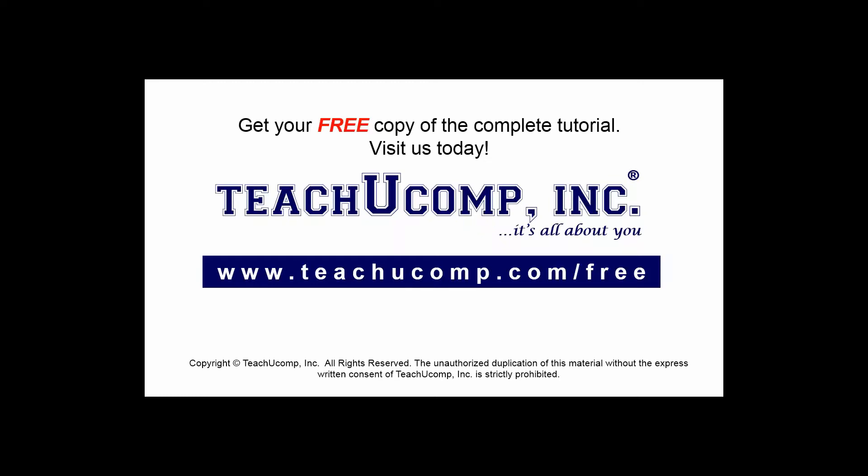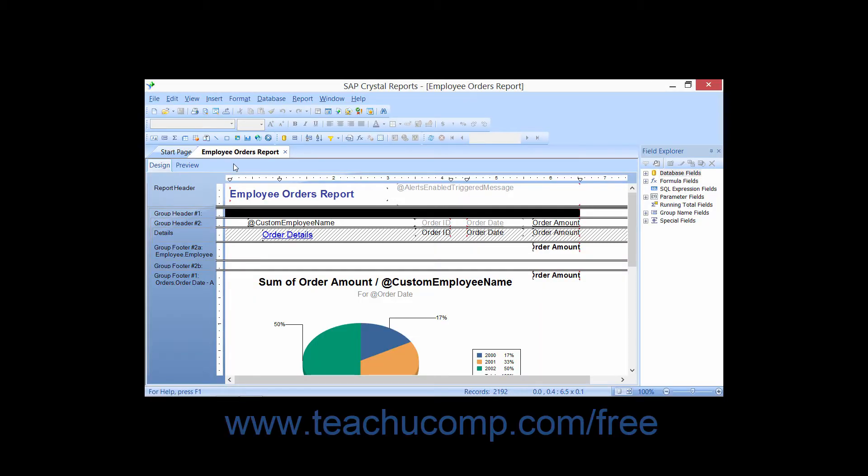Get your free copy of the complete tutorial at www.teachucomp.com/free. HTML or Hypertext Markup Language is a terrific export option for Crystal Reports, as HTML documents can be displayed easily on both the internet and on corporate intranets as needed.